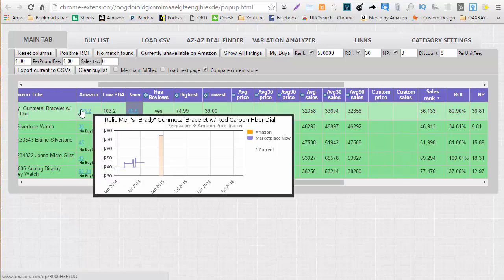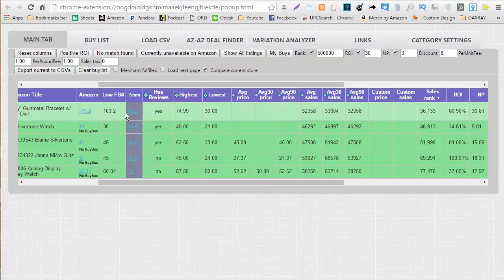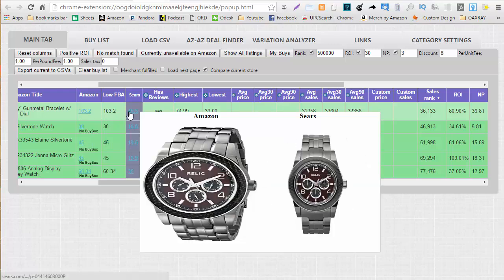From here we can hover over the Amazon price and get a good keepa graph which will show us the last time the item was in stock in new. As we can see it's been a while since this item has been in stock. We can also see the image here if we hover over the Sears pricing information and we see that those items look the same.